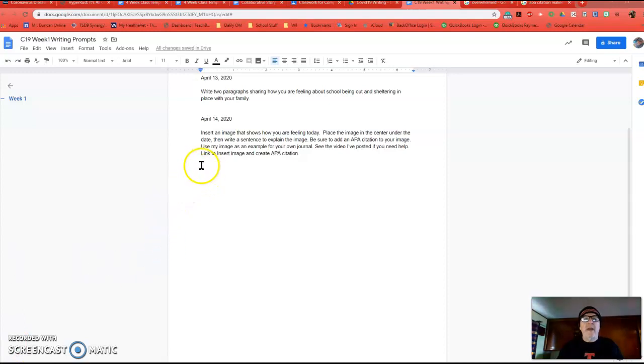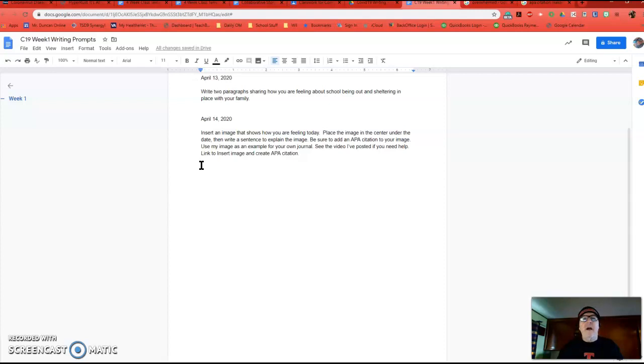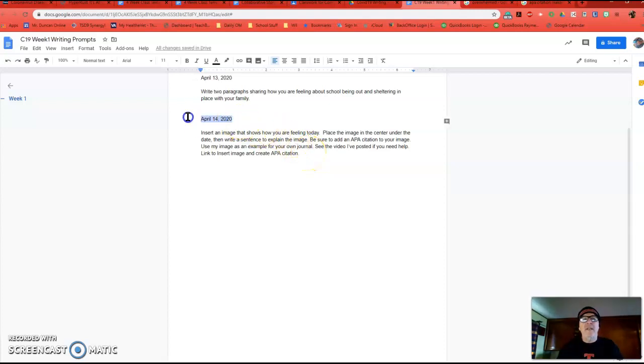Anyway, today I'm going to show you how to insert an image and create an APA citation and put those into your journal document, which is what you'll be doing next Tuesday, April 14th, as it says here.